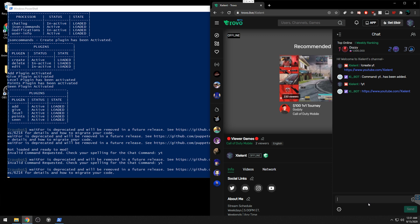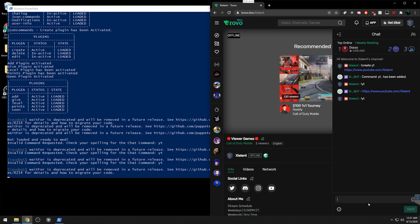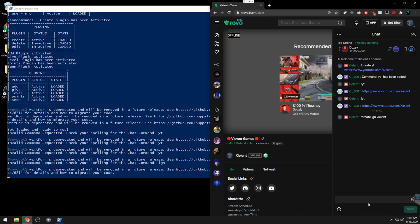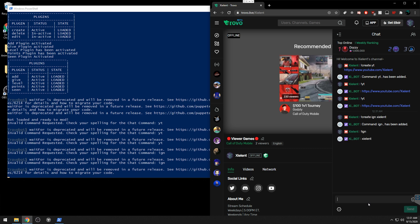Then type '!yt' and it will return your YouTube channel link. You can make as many commands as you'd like and anyone can trigger them with the exclamation point prefix. For example, '!create ign' followed by your COD Mobile username, and users can type '!ign' to get it.